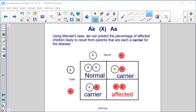Let's look at what happens when we cross two people — two gametes, one egg and one sperm — that are heterozygous dominant, or both carriers for this recessive allele. Using Mendel's laws, we can predict the percentage of affected children likely to result from parents that are each a carrier for the disease. In our cross, we get one homozygous dominant offspring that will be normal, two that will be carriers of the recessive allele, and one in four will be affected with the inherited disorder.